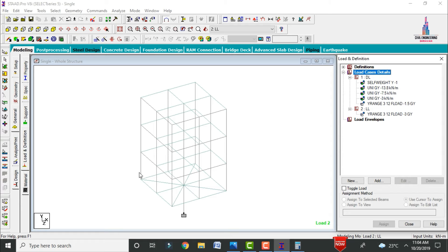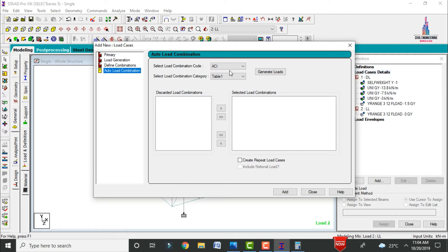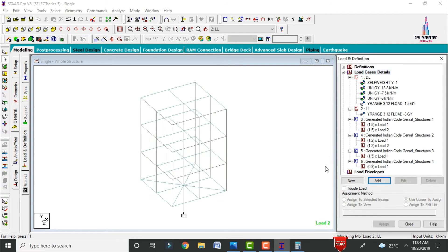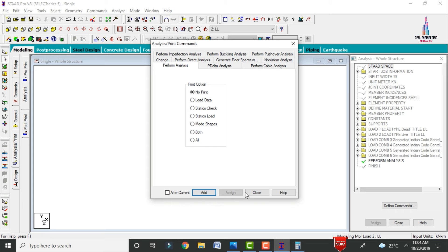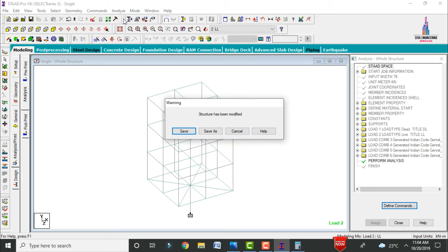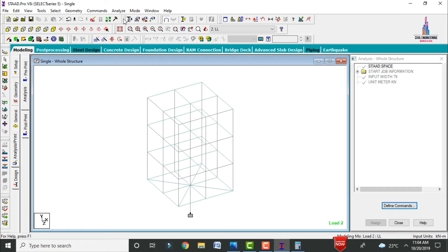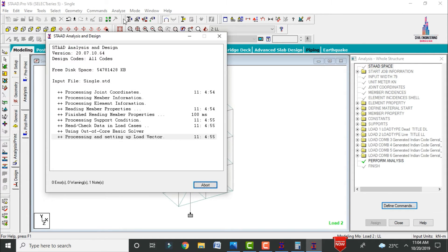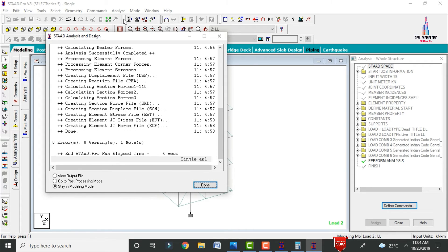Add load combinations. The primary combination is 1.5 × (Dead Load + Live Load). Use auto load combination with the Indian code to generate combinations. Go to Analysis and Print, add no print, close, then go to Analyze > Run Analysis and save. The model checks for zero errors — zero errors and zero warnings confirm the model is correct.